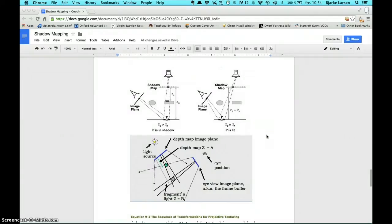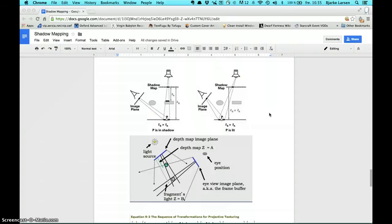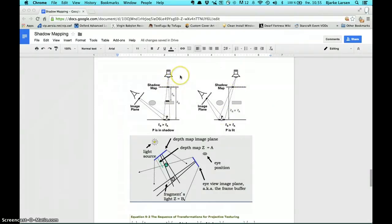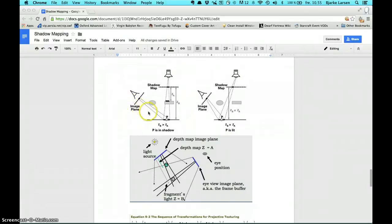I'm going to go through some of the basic theory and concepts about depth mapping and shadow mapping. For the shadow map we need to know how far away an object is from the light, so we do this by making a depth map from the light to the object. Then we go to the eye position or where we view from and project where the shadow should be.